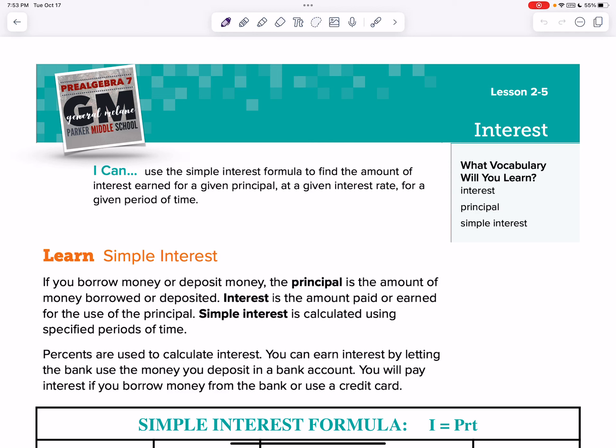Hey everybody, what's up? It's Hutch here, and we're on Module 2, Lesson 5, all about interest — specifically simple interest.